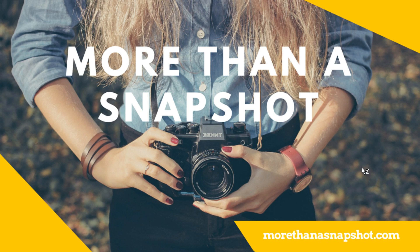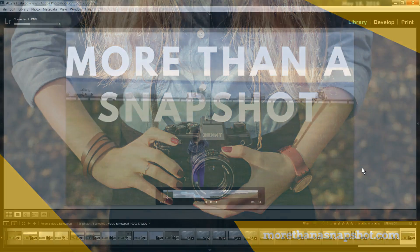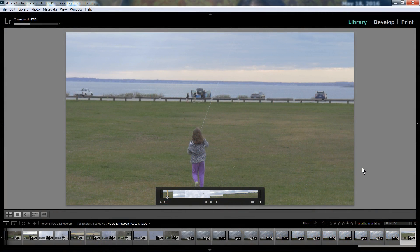Hi, this is Gary D. Tonicot from MoreThanASnapshot.com. One of my viewers had asked a question about Lightroom, and it was about stacking.